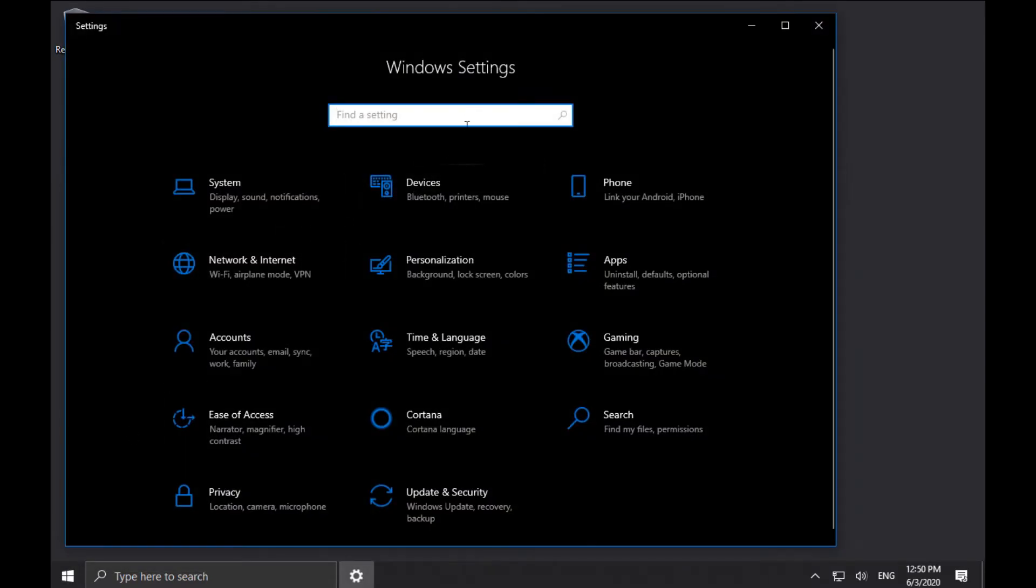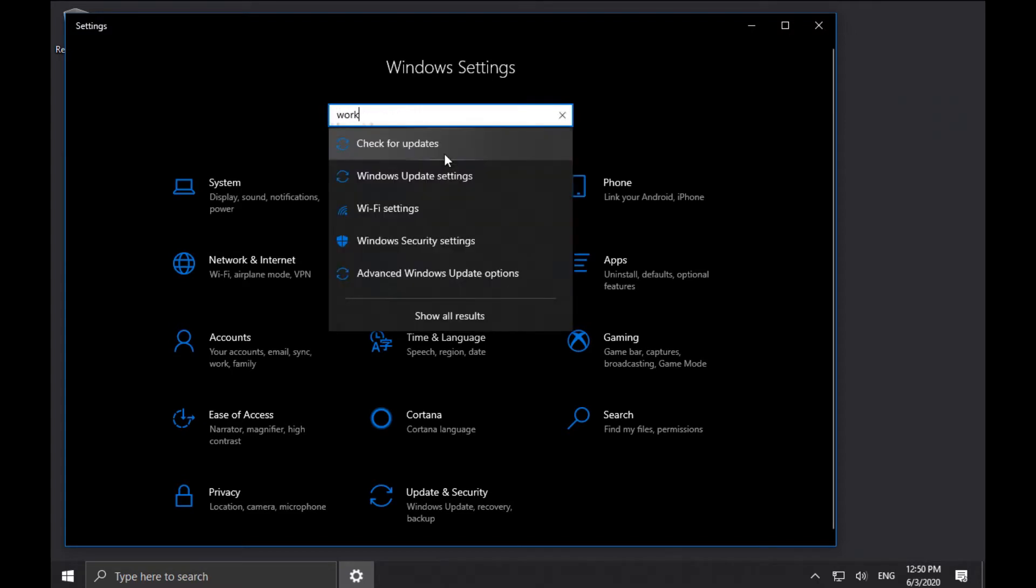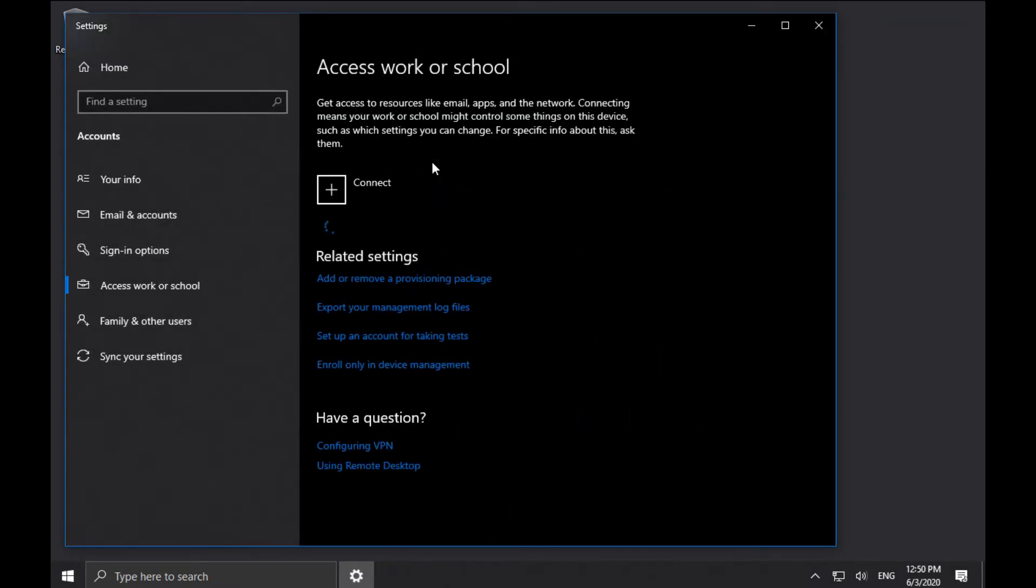This will bring up the Settings task. Now, there's other ways to get there, but one of the easiest is just to type Work inside the Search menu, which brings up Access, Work, or School.